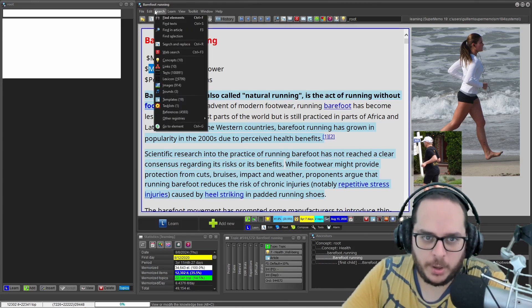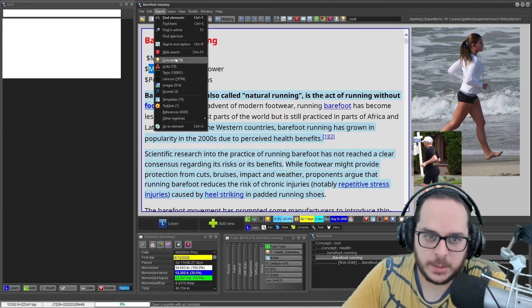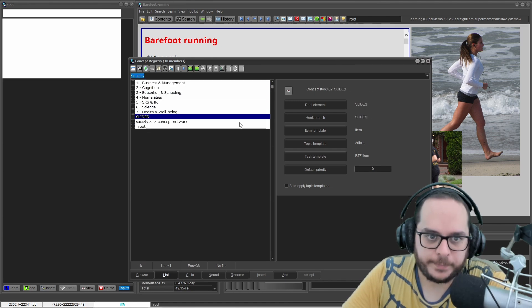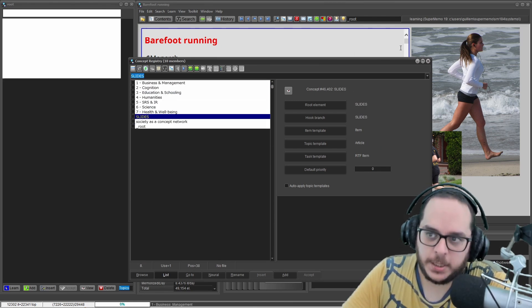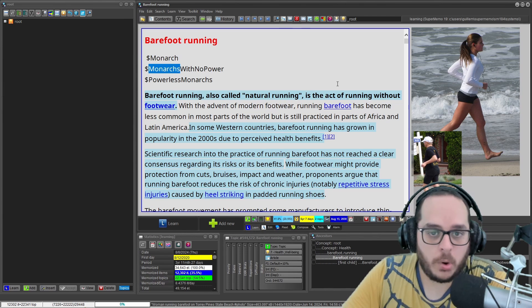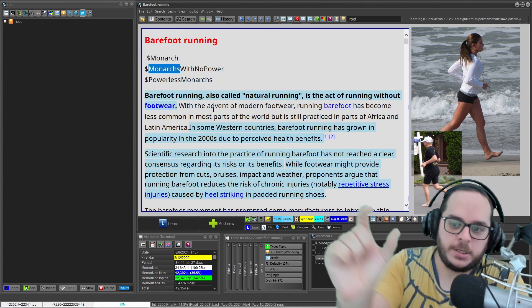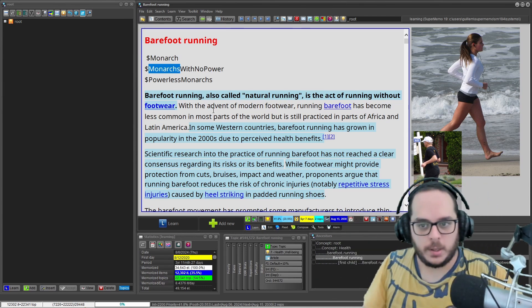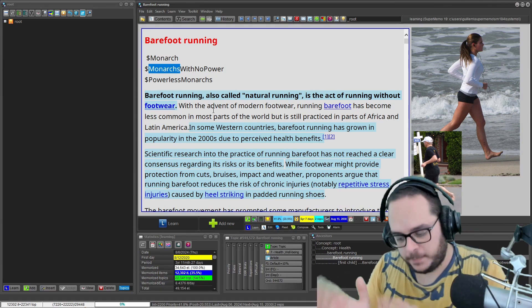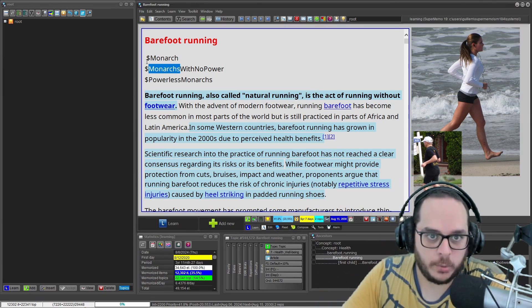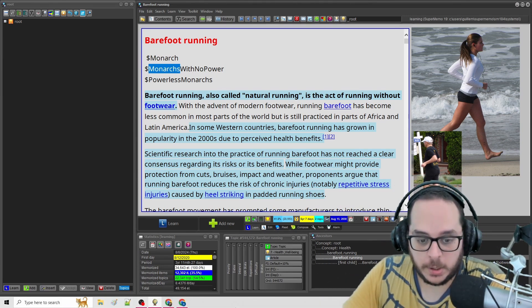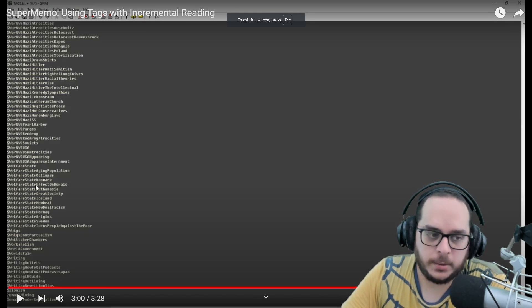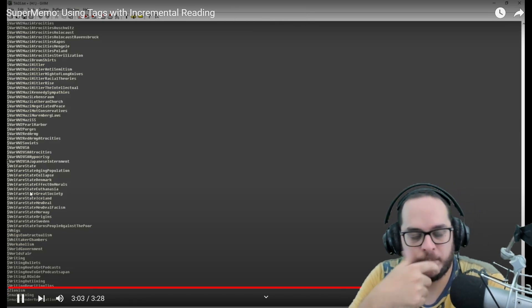But sometimes, let me check the example from before. Yeah, compare these monarchs with no power, compare this to powerless monarchs. So it feels like more natural English but I lose the sort because now it's the P. So I want to keep this. This is the same I did. I have a video on that, by the way, with concepts when I went really big with concepts.